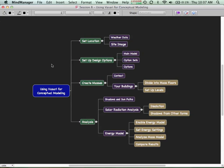What we're looking at today has the conceptual modeling environment we've been using to create conceptual masses. It also has a thin layer of the project environment that lets us divide things up into mass floors and create a real building out of your conceptual mass. And it includes links into analysis tools.